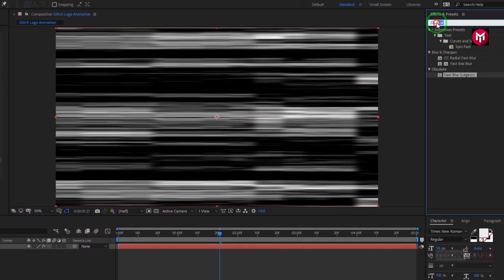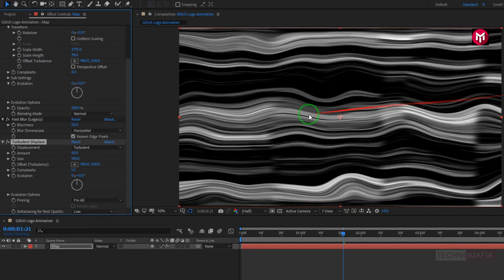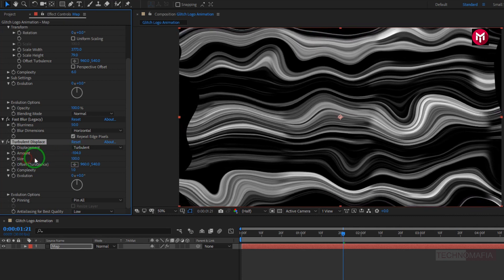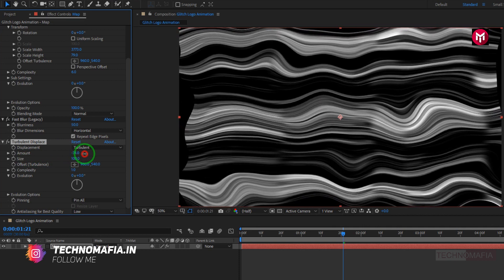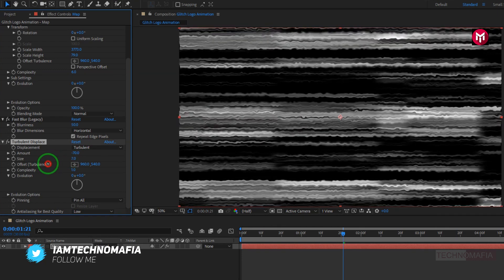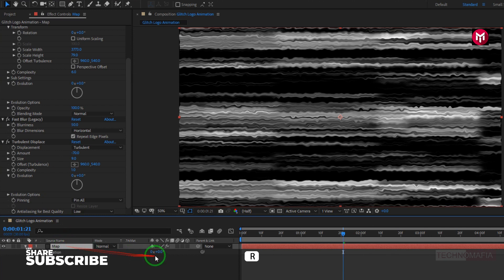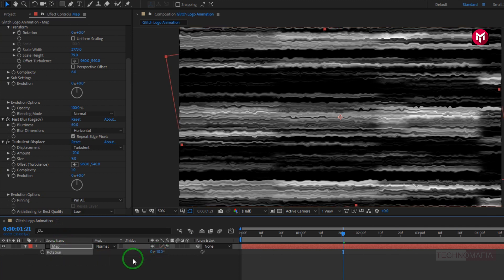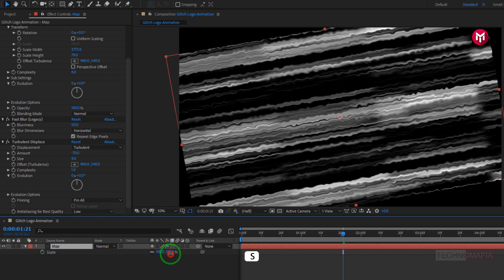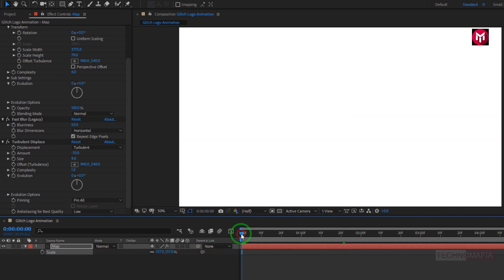Now in effects and preset, search for turbulent displace. Add it to the solid map layer. Now let's change amount to near about minus 70. Now change size to 9. Now for the map layer, press R to bring up the rotation. Now change rotation to minus 10 degrees. Now press S to bring up the scale. Now increase the scale value as shown. Let's see the preview. Perfect.